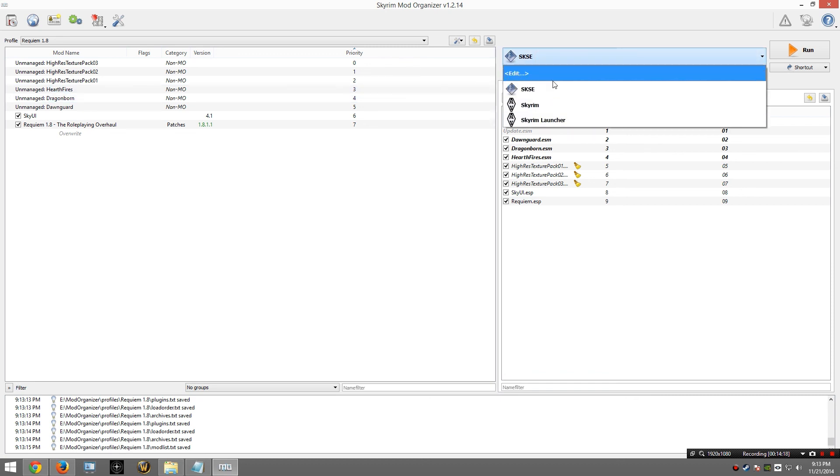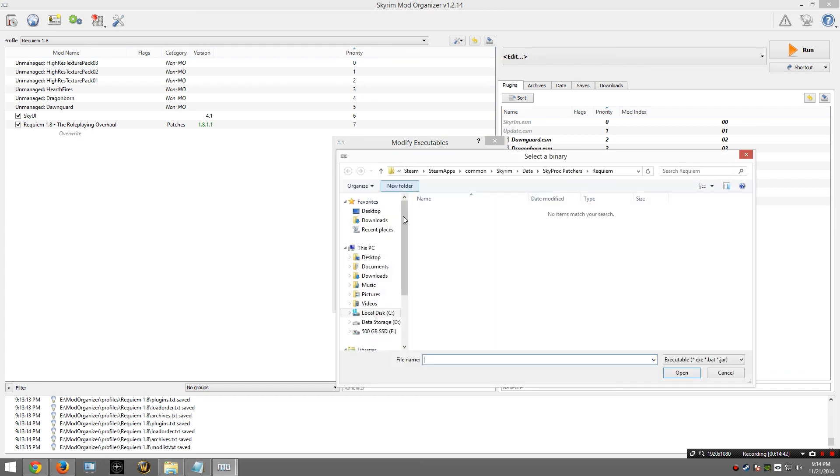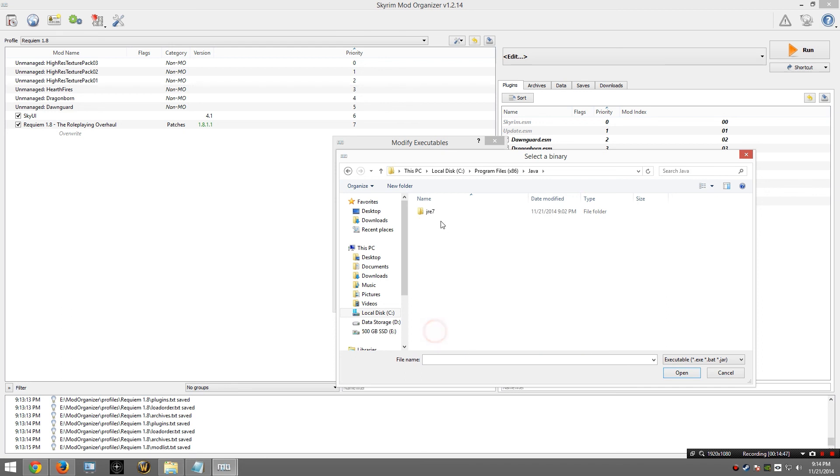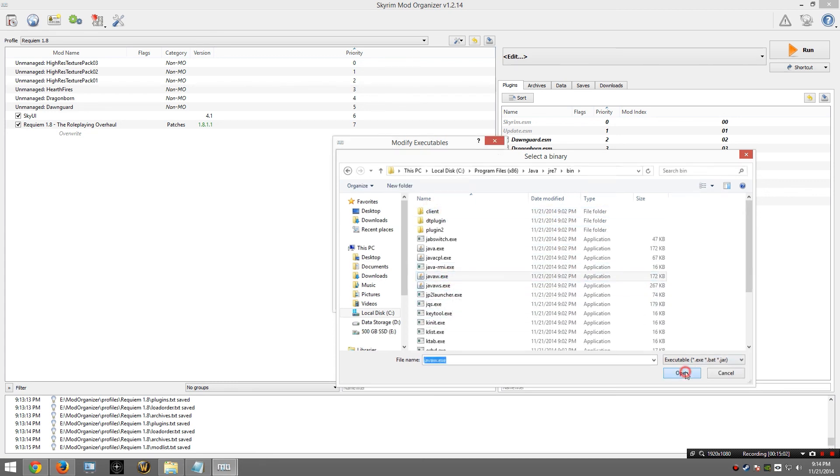We are going to go up to here in this executable section and I am going to select edit from the pull-down menu. Now everything I am typing in here is included in the instructions that I mentioned earlier, so I am typing it pretty much as it is giving it to me. So Requiem SkyProc Patcher. For binary, I am going to choose Java. So I am going to go to C drive, Program Files x86, Java, JRE 7. Again, if you see JRE 8 or something else here, you probably did not get the right version and you will want to make sure you get Java version 7. Then JavaW.